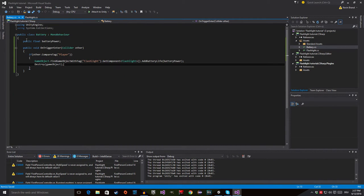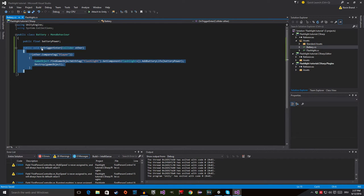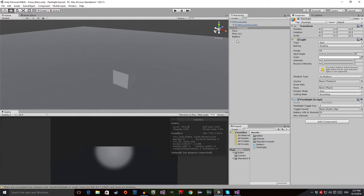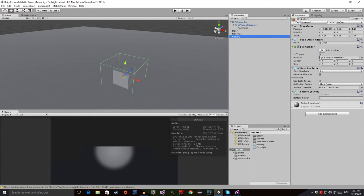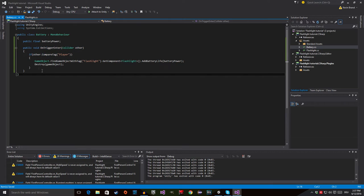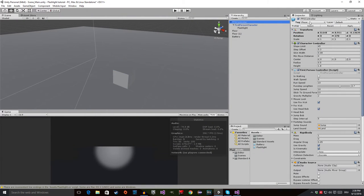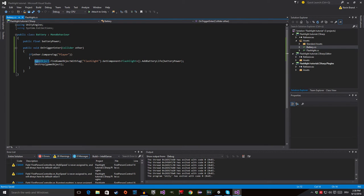Now for the battery script — it's very simple. I have a public float called 'battery power'. Then there's a method public void OnTriggerEnter with collider other, which is from MonoBehaviour. This is also why the box collider must be set to 'is trigger', otherwise this won't be called. We check if the collider that entered the trigger — the 'other' — has its tag set to 'player'. This prevents an enemy or projectile from accidentally picking up the battery. Then we find the flashlight object, get its component, and call AddBatteryLife with the battery power value. After that, we destroy the battery.